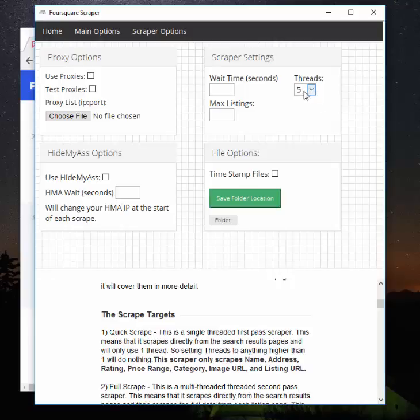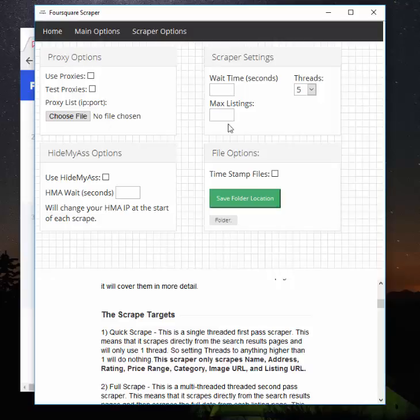Now, you can up these threads to something like 10 or 15, but you have to make sure you're using proxies. Because each thread will use its own proxy and will have its own IP address. If you're using Hide My Ass, each thread will use the same IP address, and Foursquare will go, 'Hey, wait a sec, how is this guy going to 10 pages on our website at one time over and over and over again? It's only one guy. Like, we know it's one guy.'